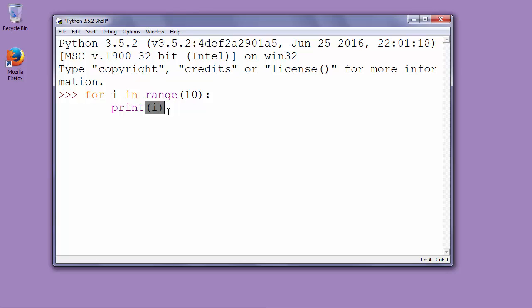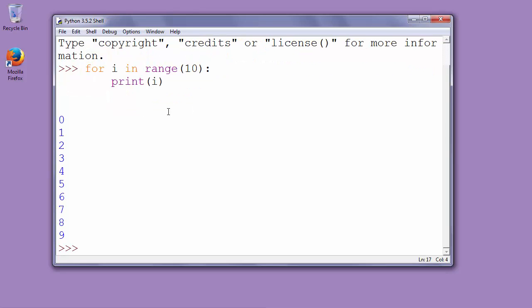So let's check to see if it works. Yes, it works but you can notice that our iteration starts at 0 and finishes at 9.